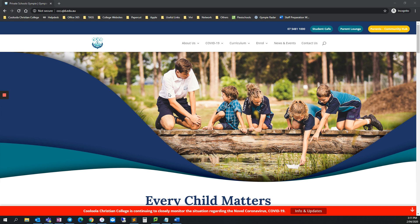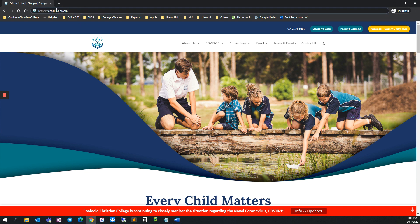If you do not already have a bookmark saved for Parent Lounge, you can access it by going to the CCC website at ccc.qld.edu.au and then clicking the Parent Lounge link at the top right.